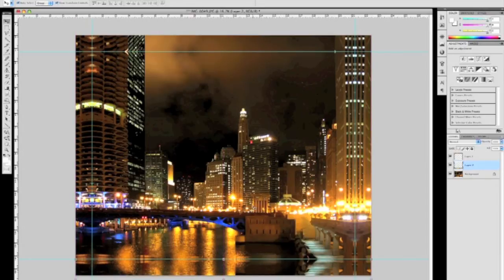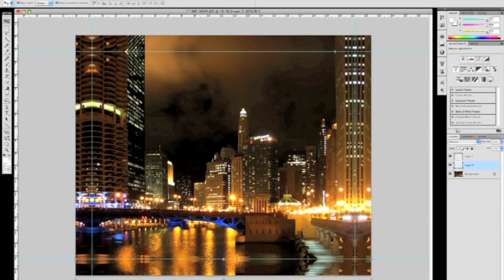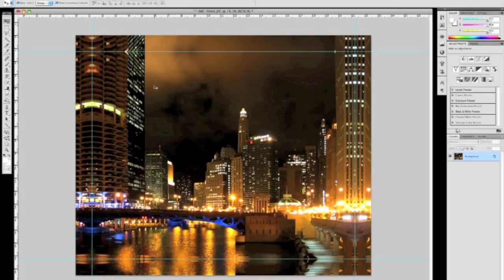And that pretty much concludes the preparation of this image. It's ready to print. Again, it'll be printed as a 16 by 20 gallery wrap. It'll have about an inch and a quarter of bleed or the portion of the image that wraps around the edge of the stretcher bar. And that's it. I hope you enjoyed the tutorial. We'll see you next time.